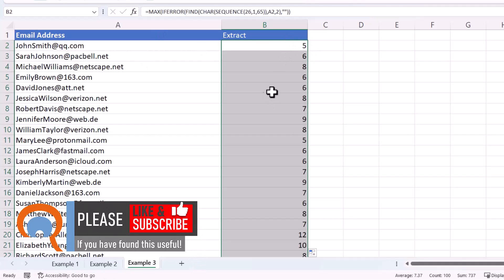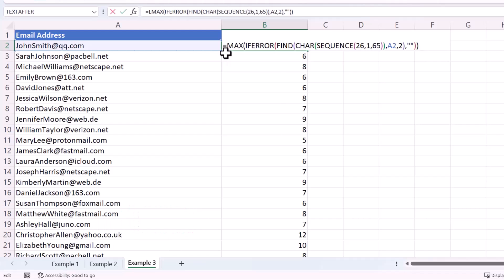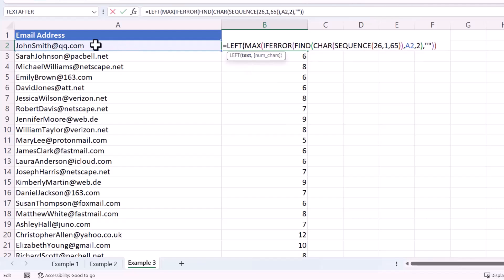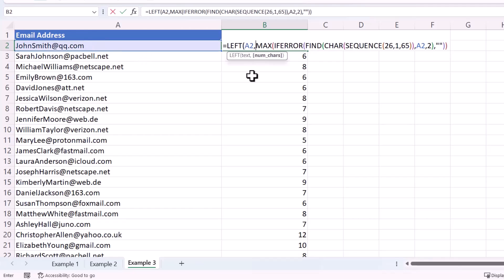Copying this down confirms it works for the other email addresses. Now use the LEFT function to return the first name — the text is in A2, and the number of characters is calculated by that formula, minus one, because you don't want to include that second capital letter itself.